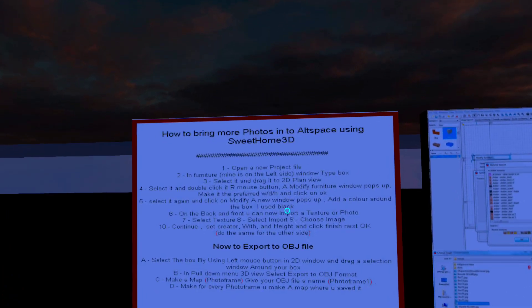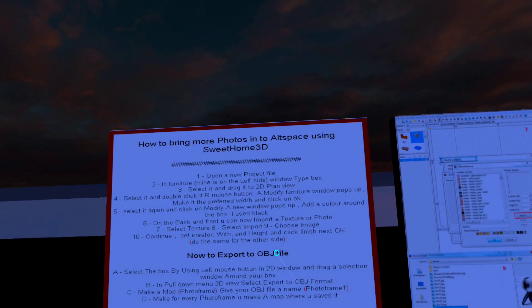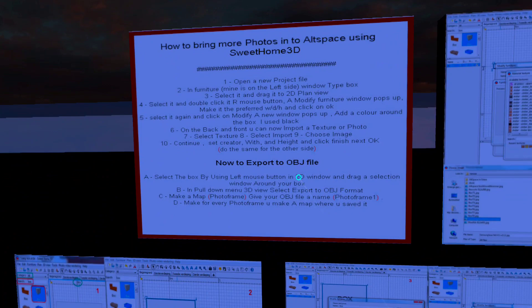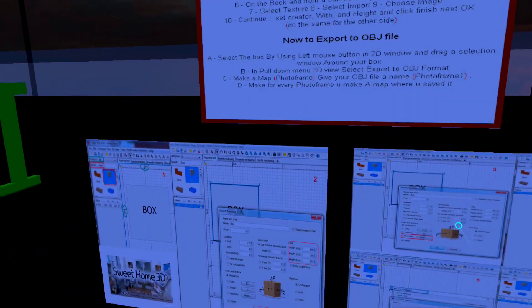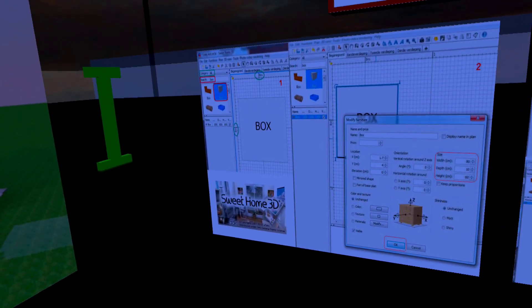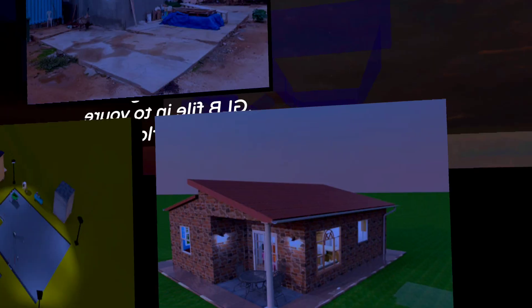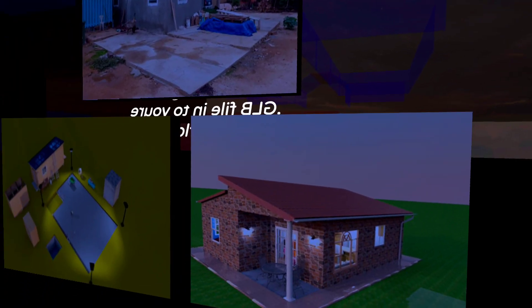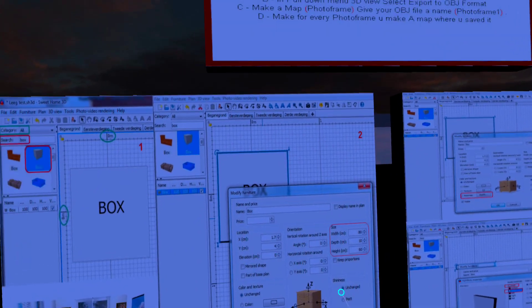How to bring in photos — Altspace using Sweet Home 3D. And here is the description of how to do it.